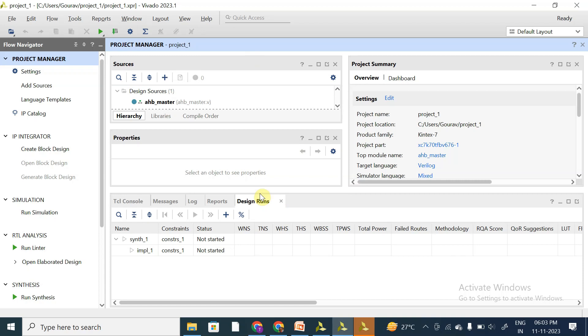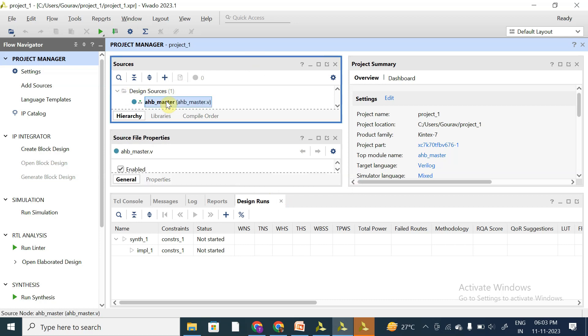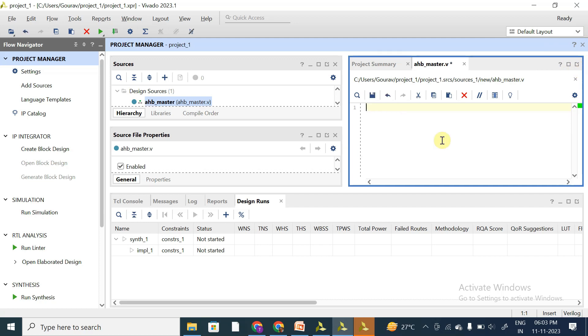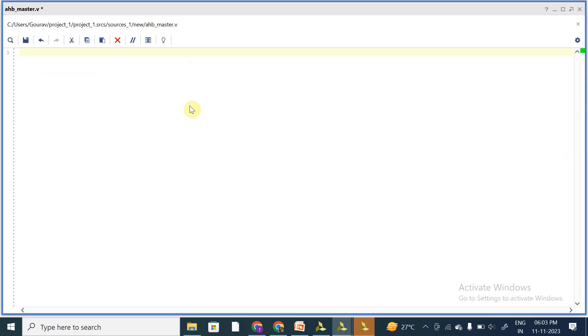Hello all. In this video, let's start with the coding of AHB master in Verilog. So I'm using Vivado 2023 version. Let me zoom in, okay.